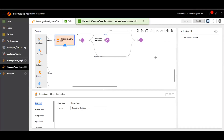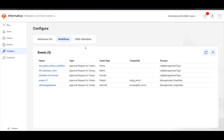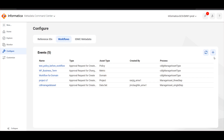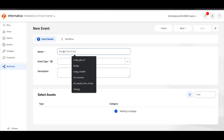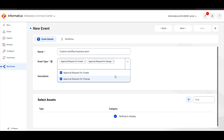Only the published process can be used in the custom workflow in metadata command center. Once the process is created in application integration, navigate to metadata command center. Here, choose Configure, navigate to Workflows, and click Plus. We will create a custom workflow for business term, and for event type, we will choose Create and Change.